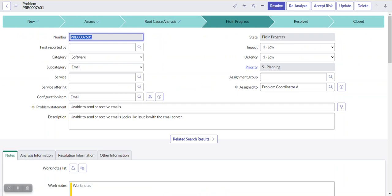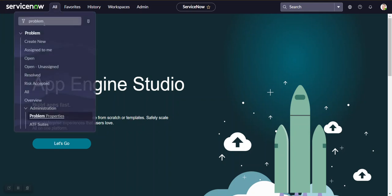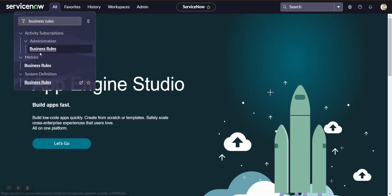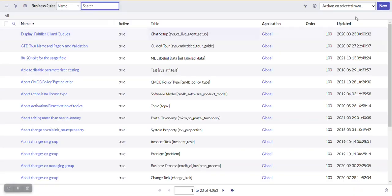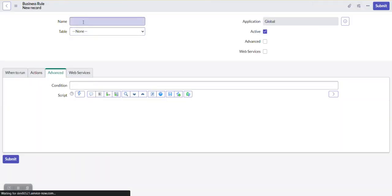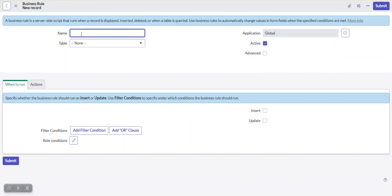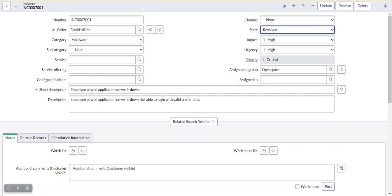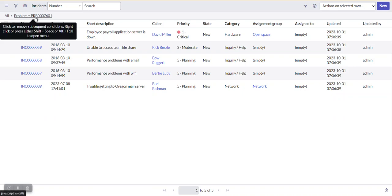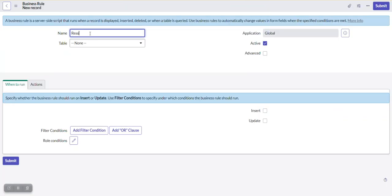We need to configure a business rule. Under System Definition we have Business Rules, so we'll create a new business rule. We'll name it based on the requirement — since we are making the incidents resolve when associated with the problem, we're naming it 'Resolve Incidents'.